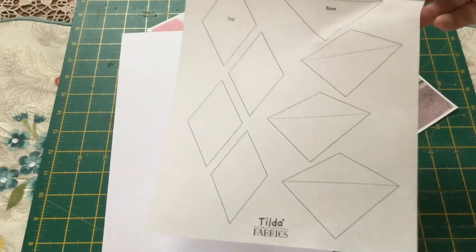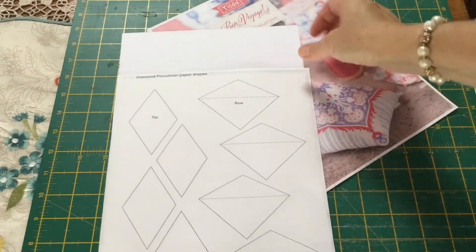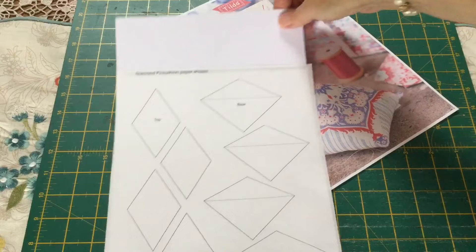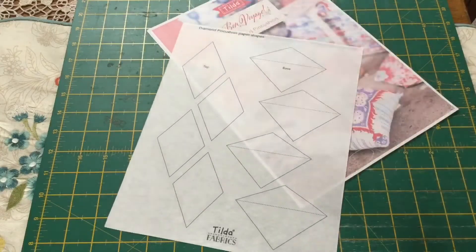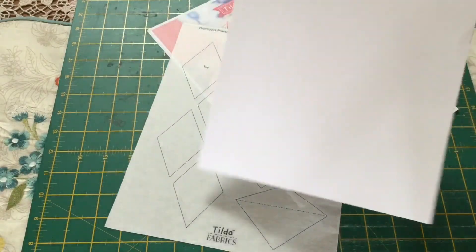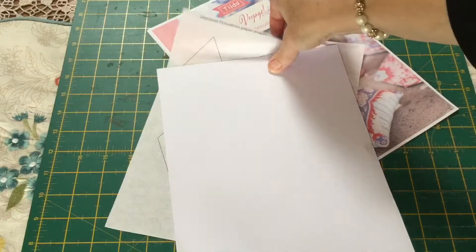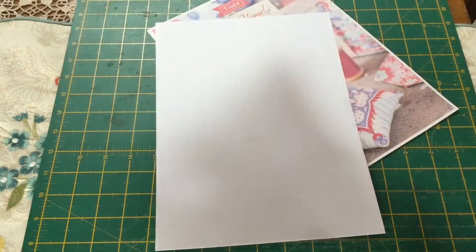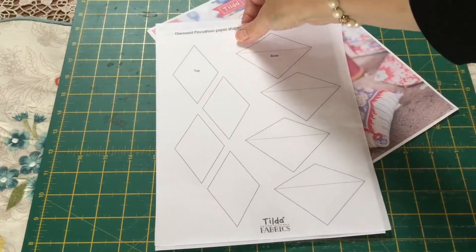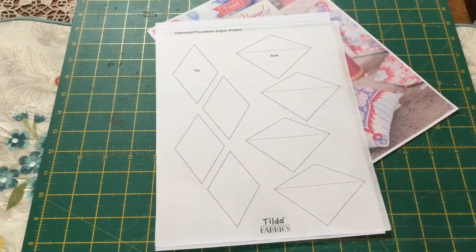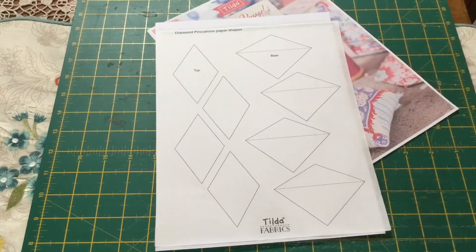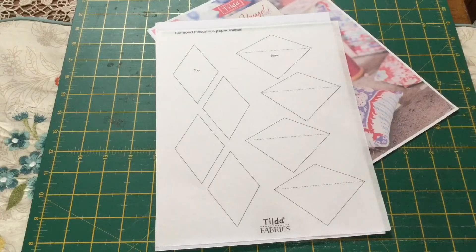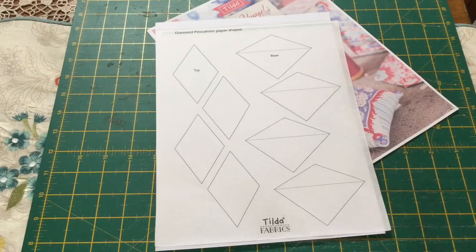So there we have it, all printed onto the piece of applique paper. Now of course if you are going to be using just ordinary cardboard in your shapes and you are going to remove them, you can do the exact same thing. Print straight onto the cardboard and then just cut them out. So I am going to go ahead now and cut these out.